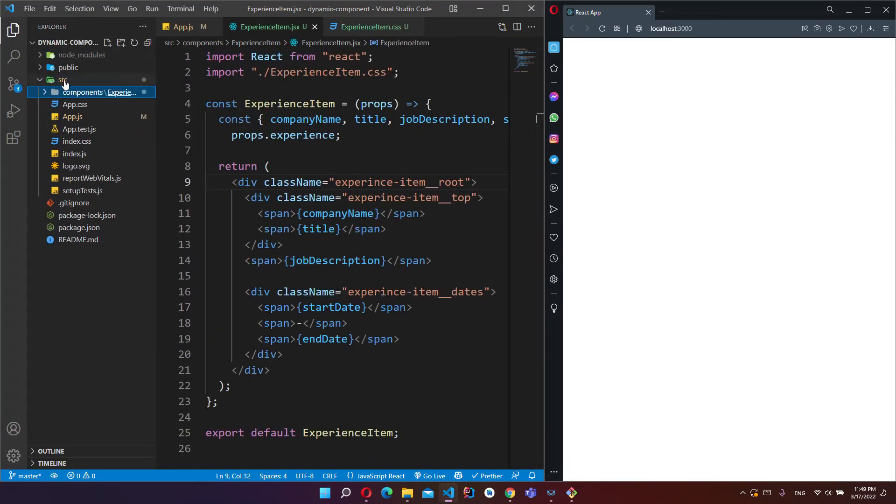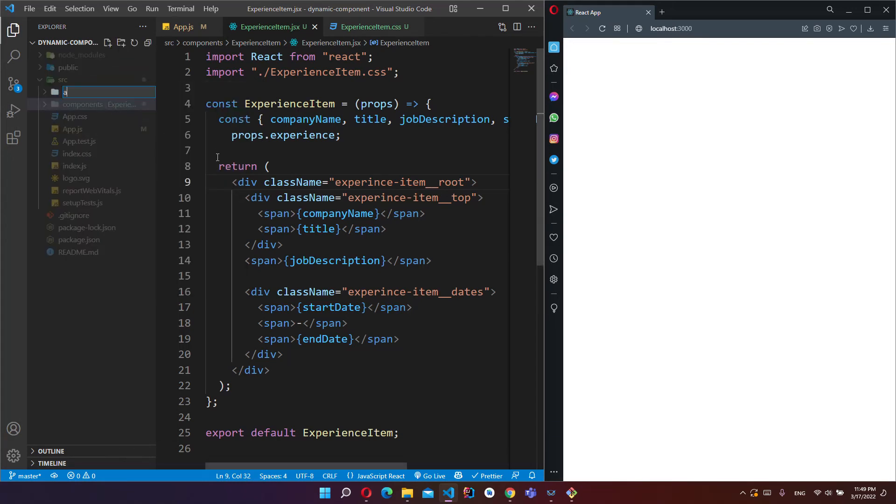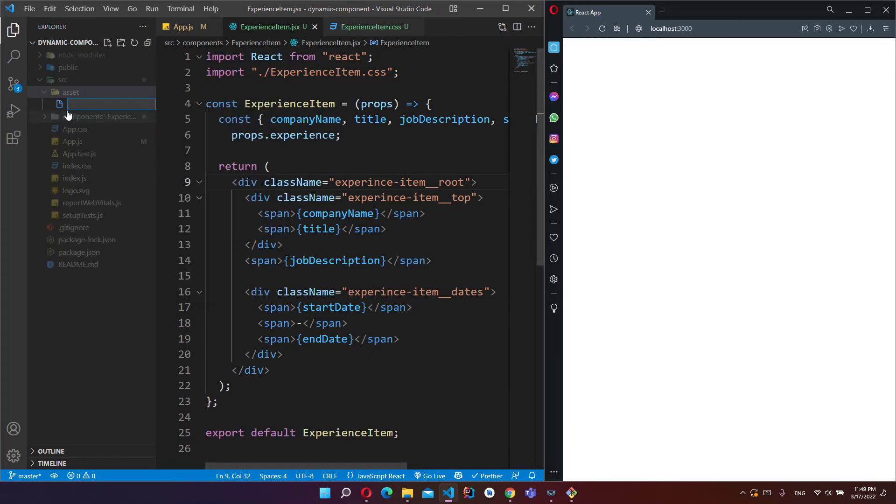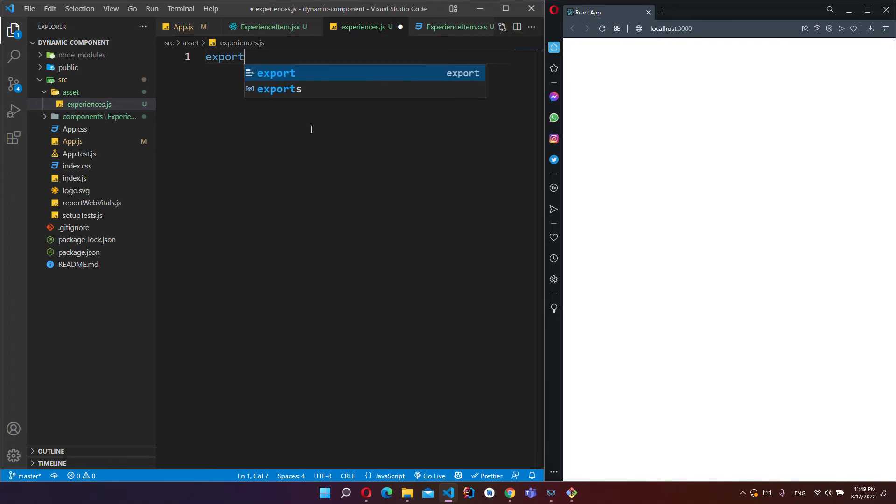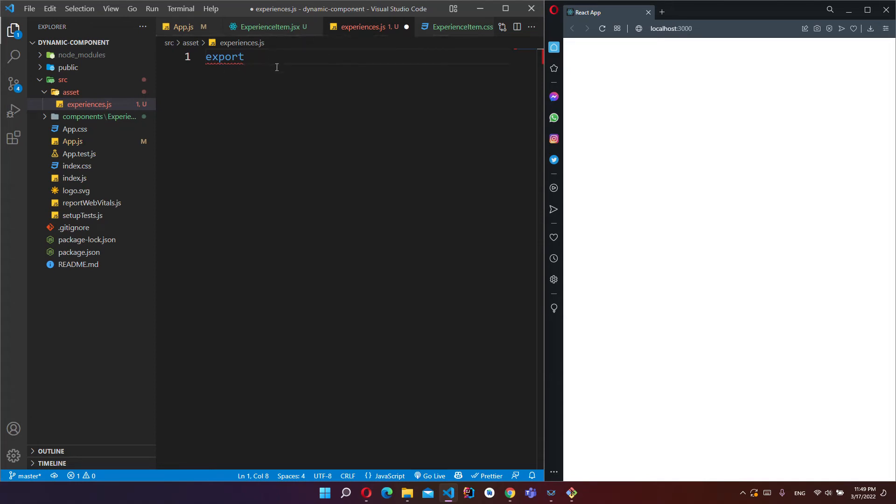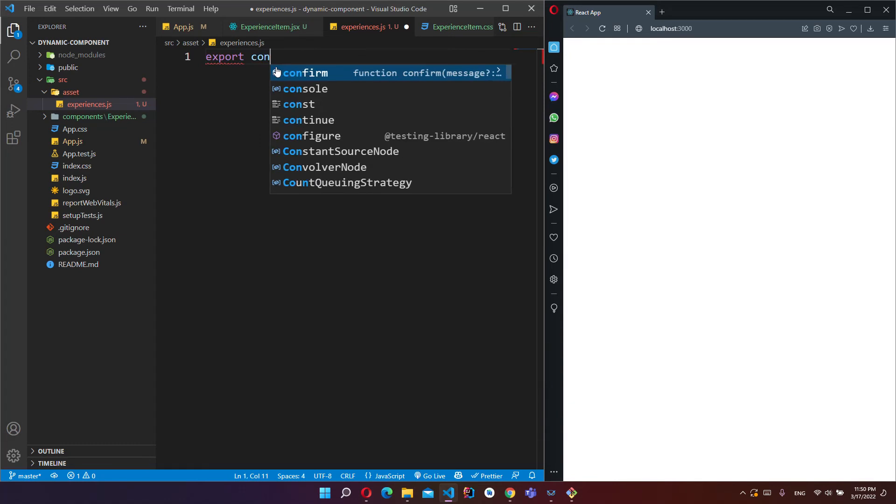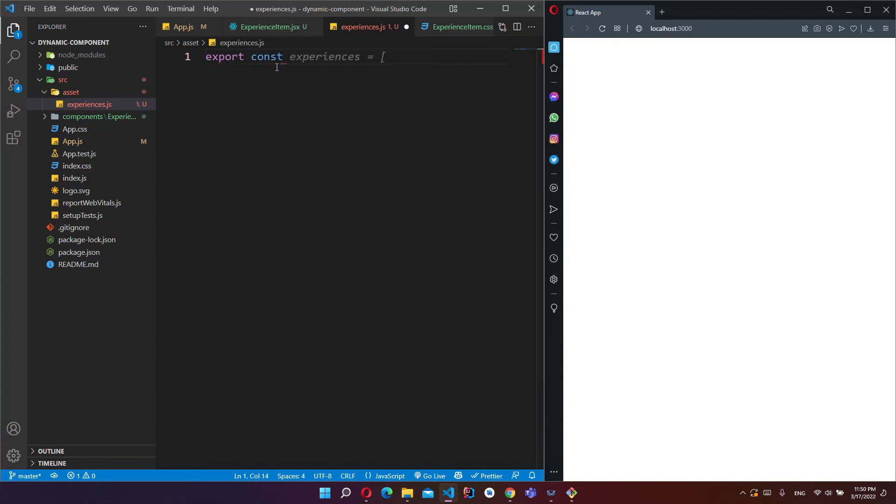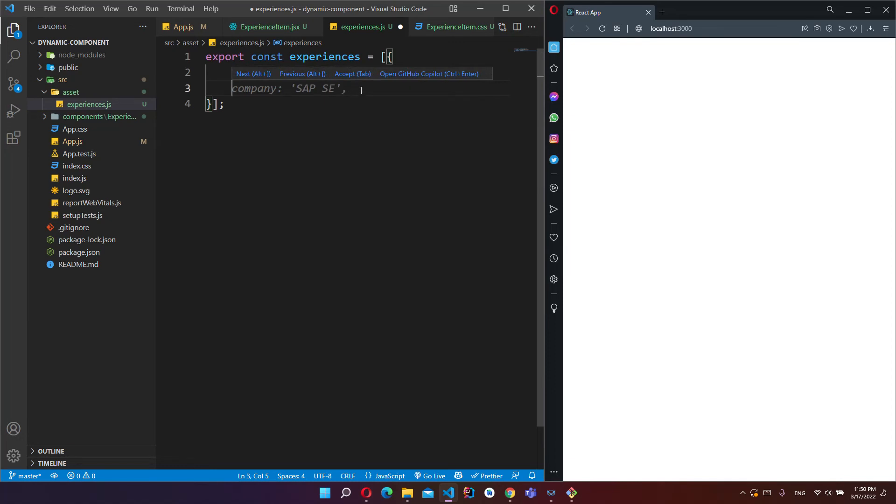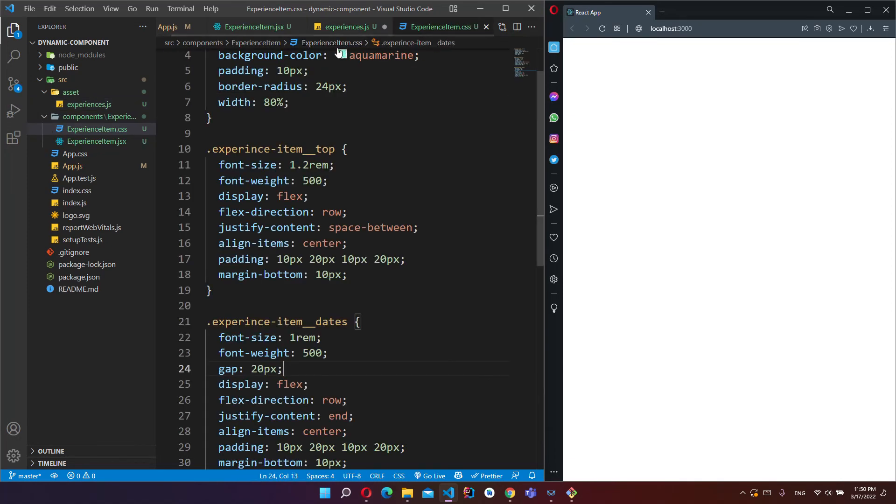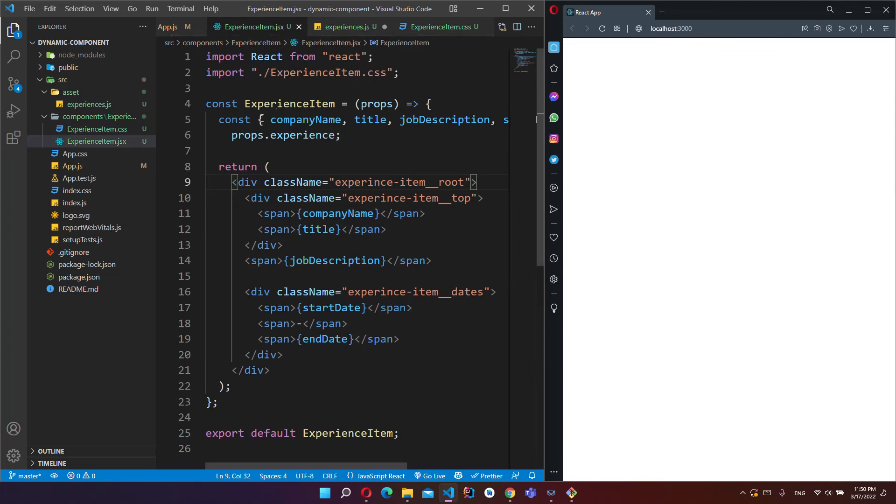But I will create a new folder, assets folder, and I will create one more JavaScript file. It will be our experiences. You have to export this JavaScript file. Export const experiences, this is our array, and I will put these values here.